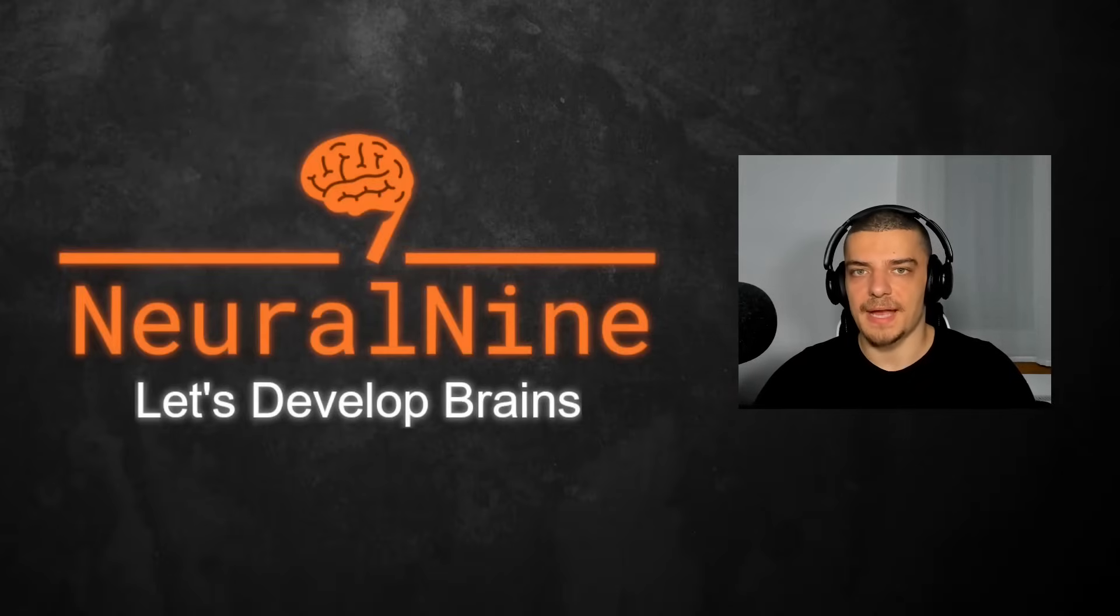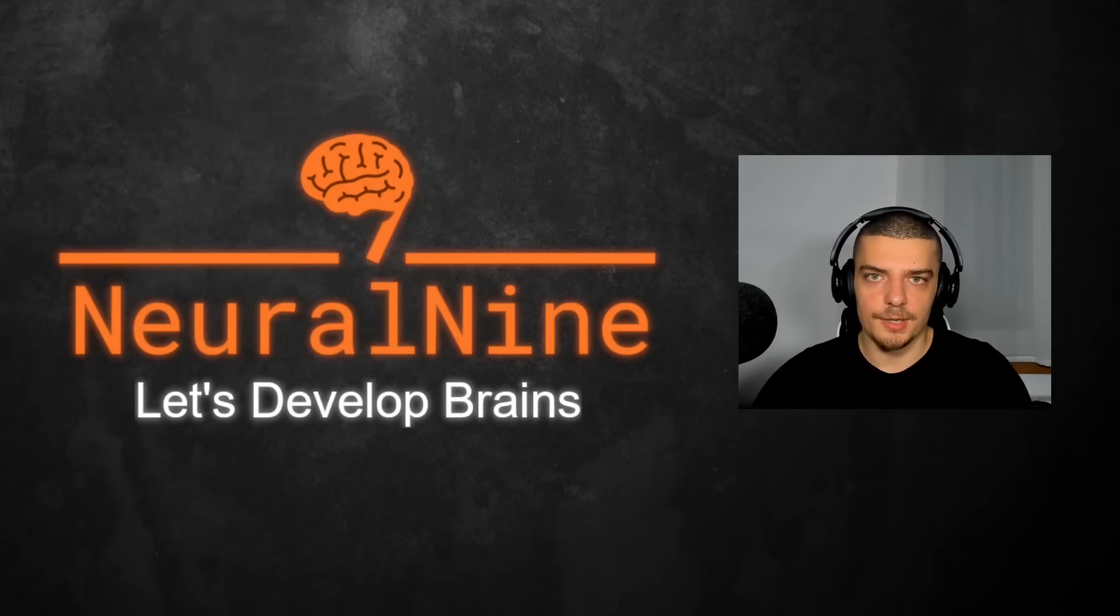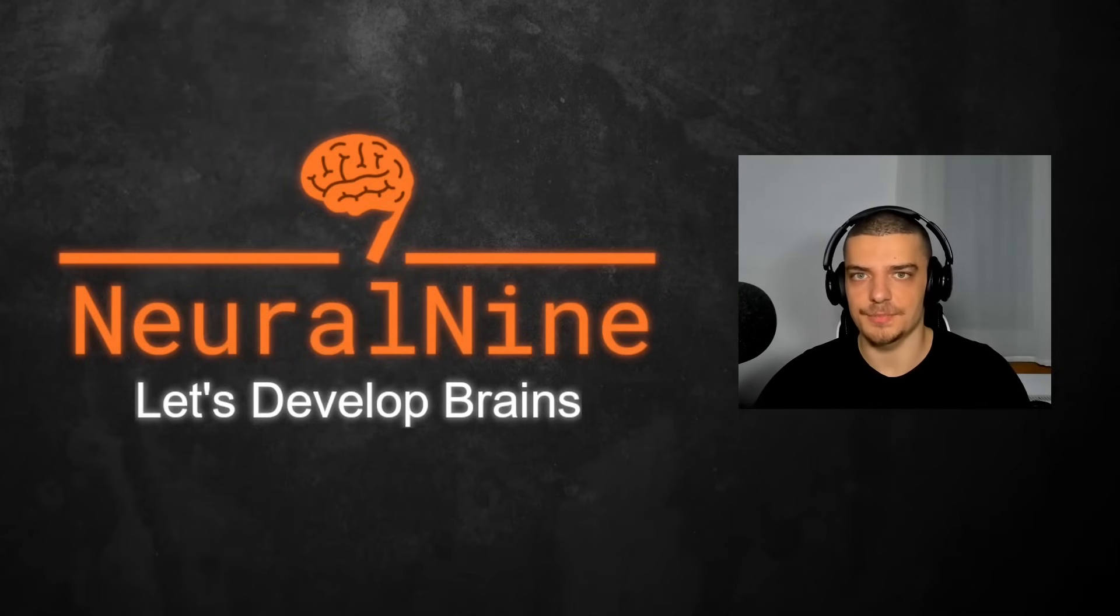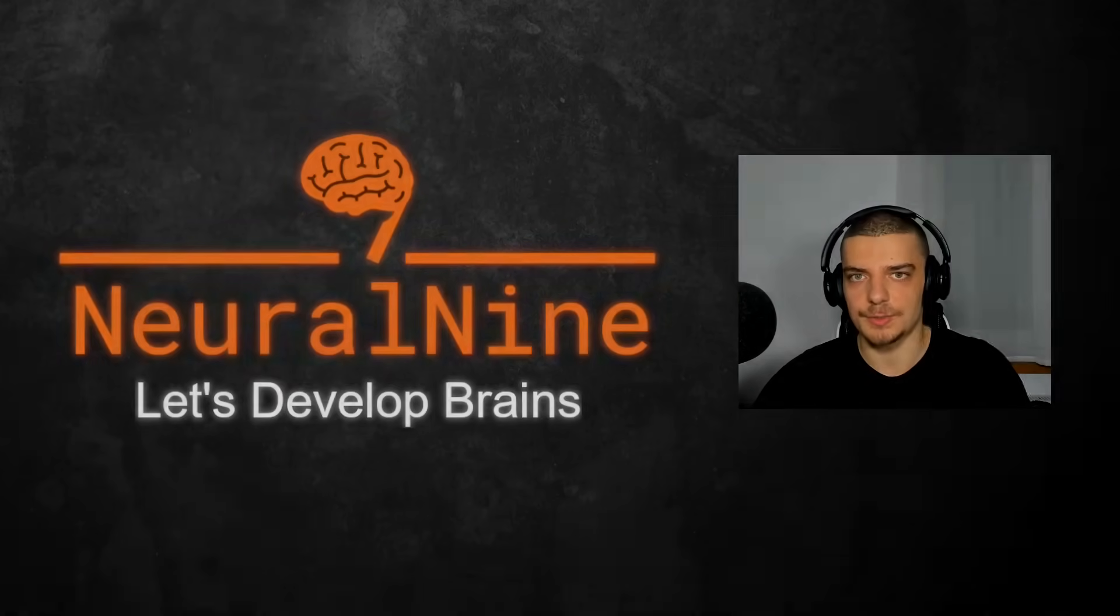What is going on guys, welcome back. In this video today, we're going to learn what the unpacking operators are in Python and how to use them. So let us get right into it.